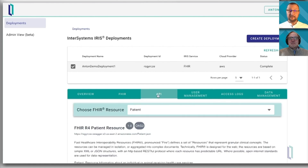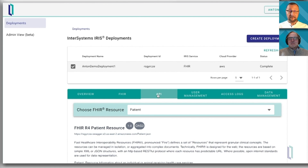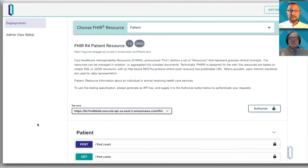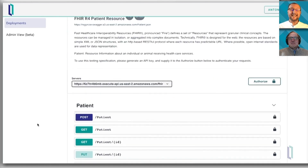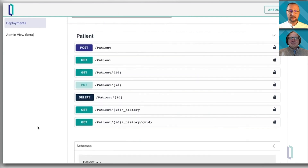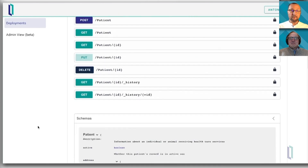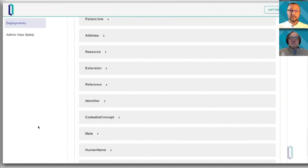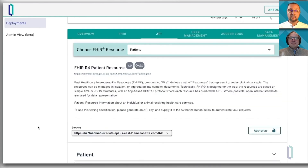Speaking of development, you probably know that FHIR is a collection of REST resources that you interact with — 133 of them. And for each of these resources, we provide you a full OpenAPI definition, so you know exactly what to do with those resources, what kind of actions they support. We give you the full schema that you can use and explore.